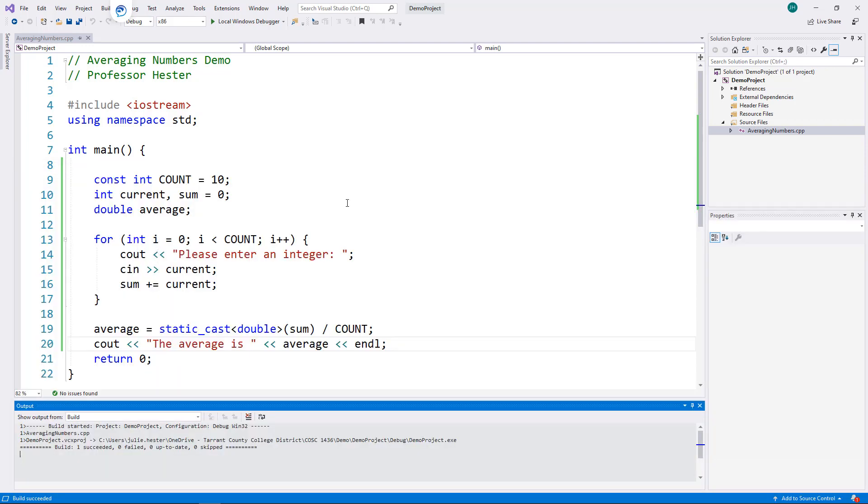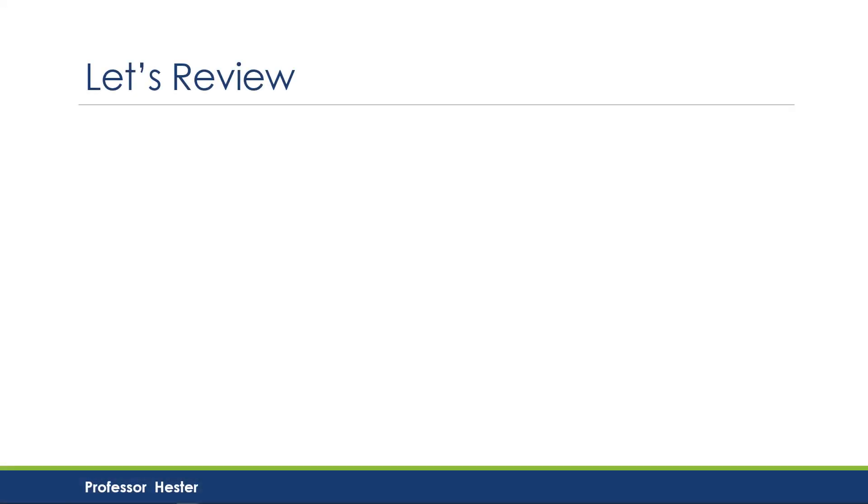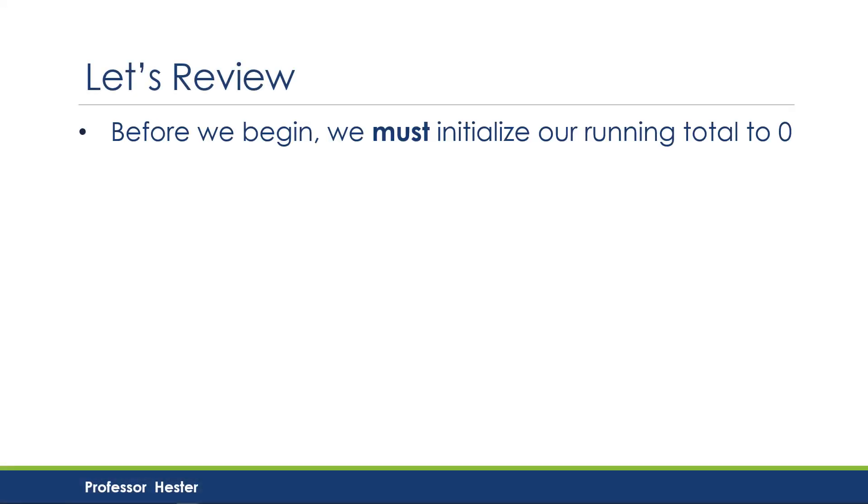So, the program appears to be working. And let's review some things we just talked about with averaging numbers. Before we begin, we must initialize our running total to zero.